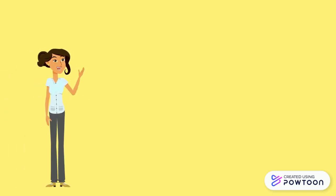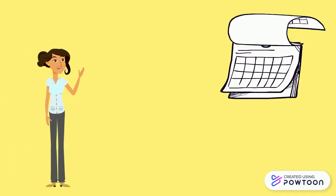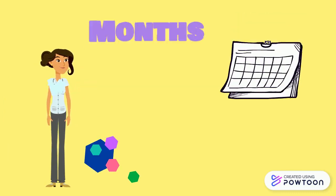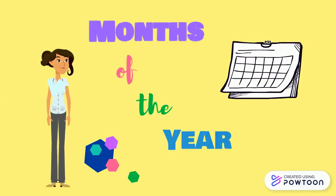Hello, kiddos! Do you know what month we're in? Do you remember all of the months of the year? Let's practice!